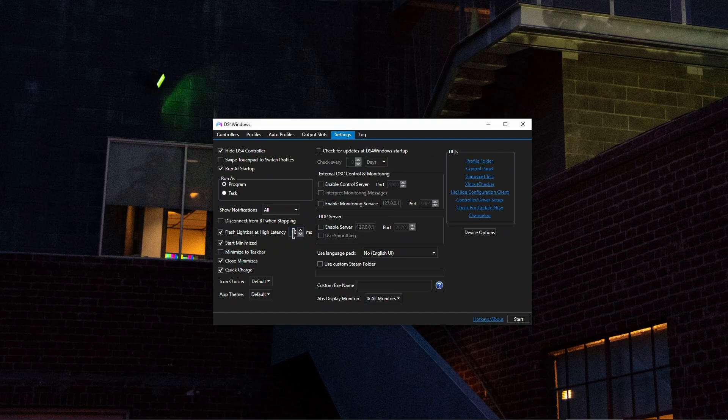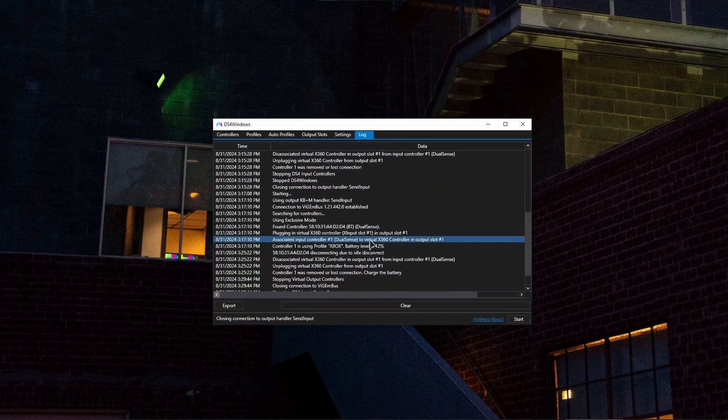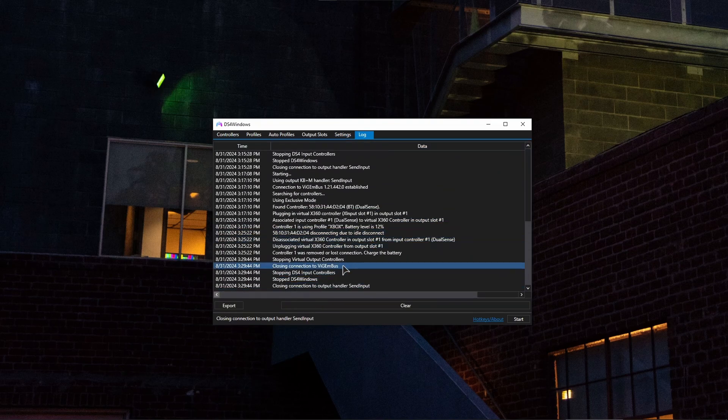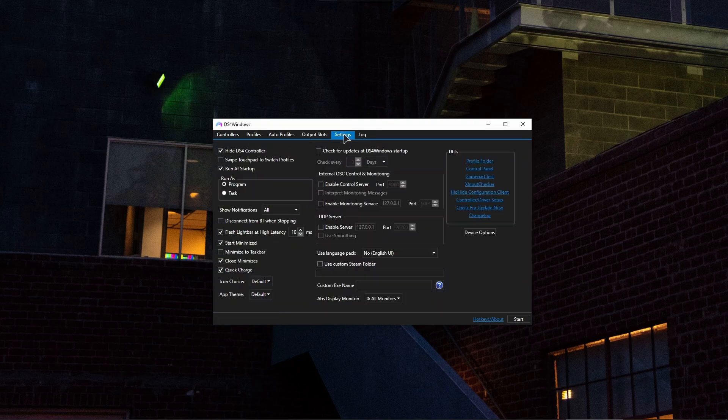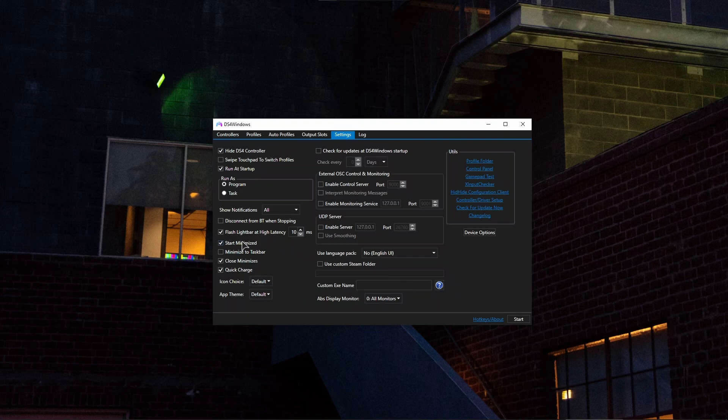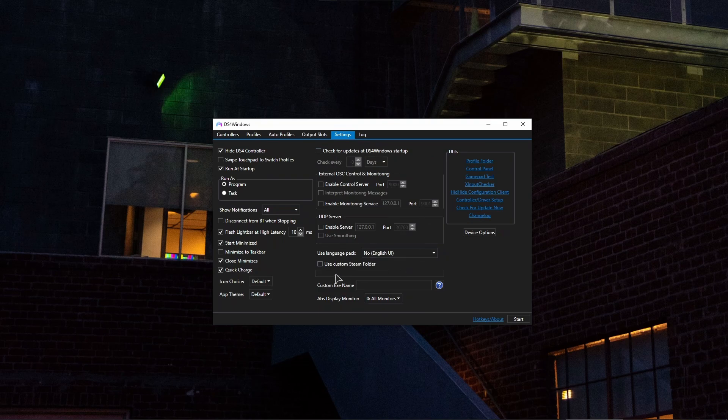If your controller will have a high latency, it will be displayed right over here. Or you can also go to the log file and see it here. Back to the settings: start minimized, set this one. Close minimizes, and quick charge. You do not need to touch anything on this middle pane.